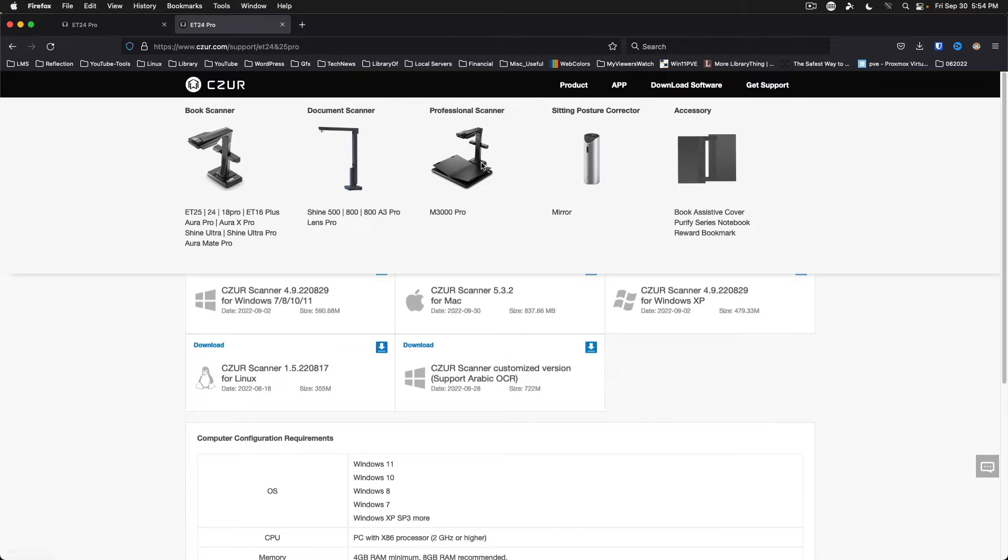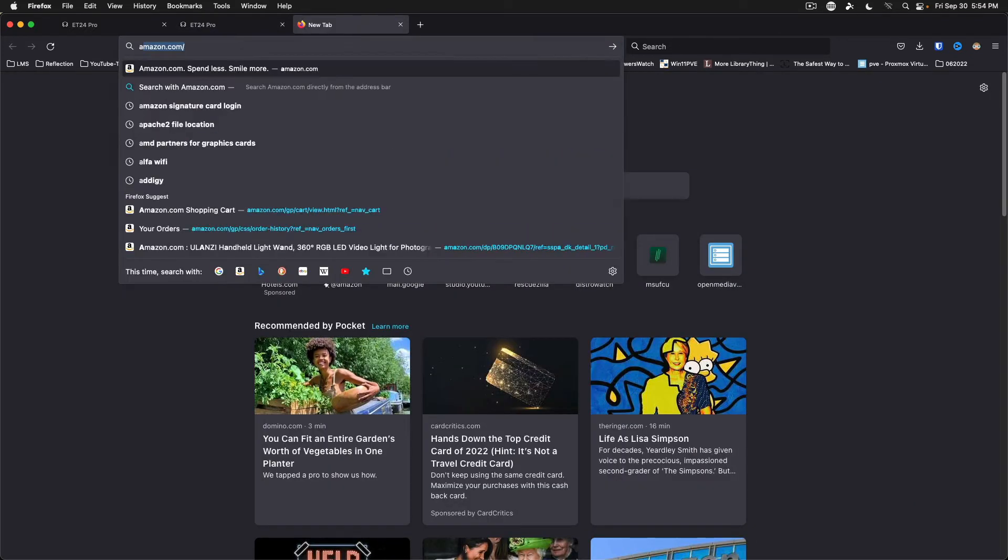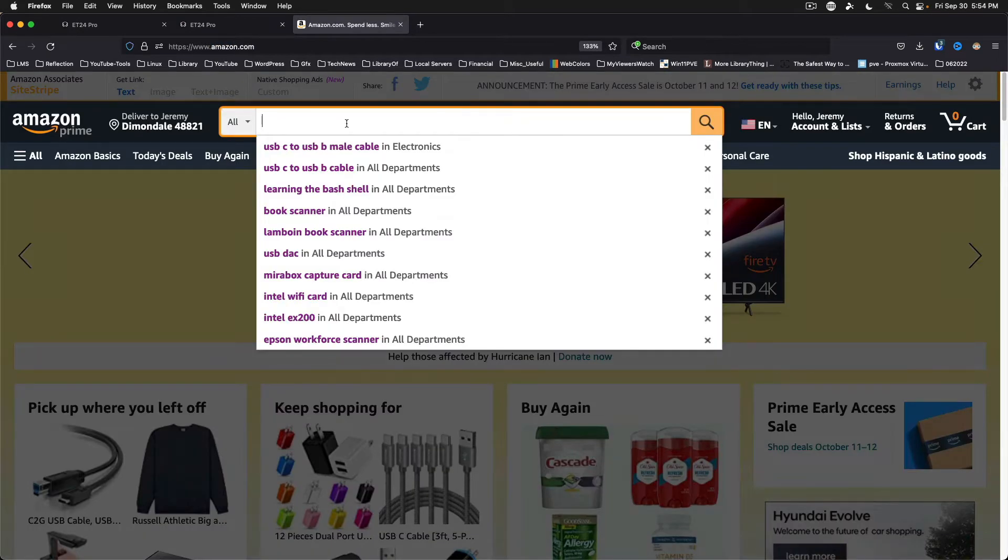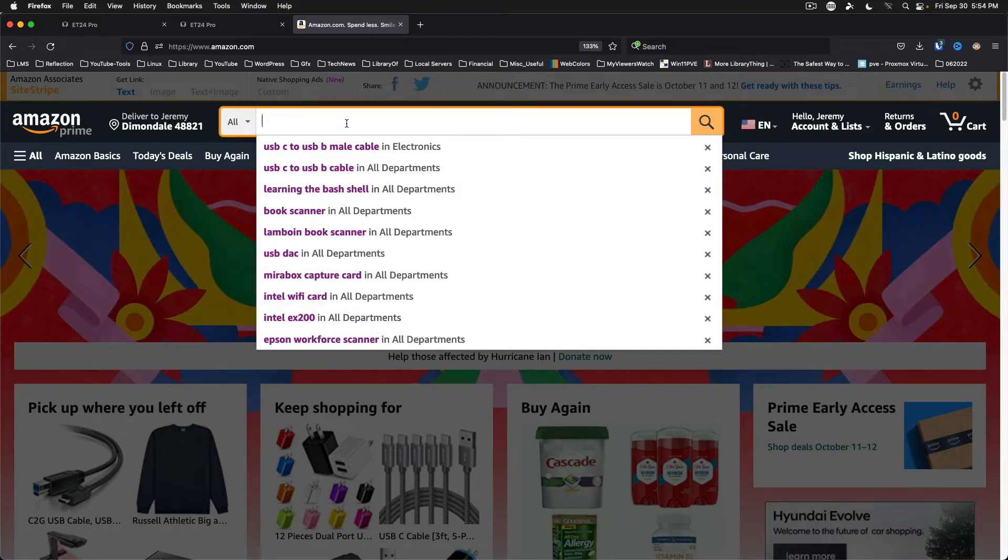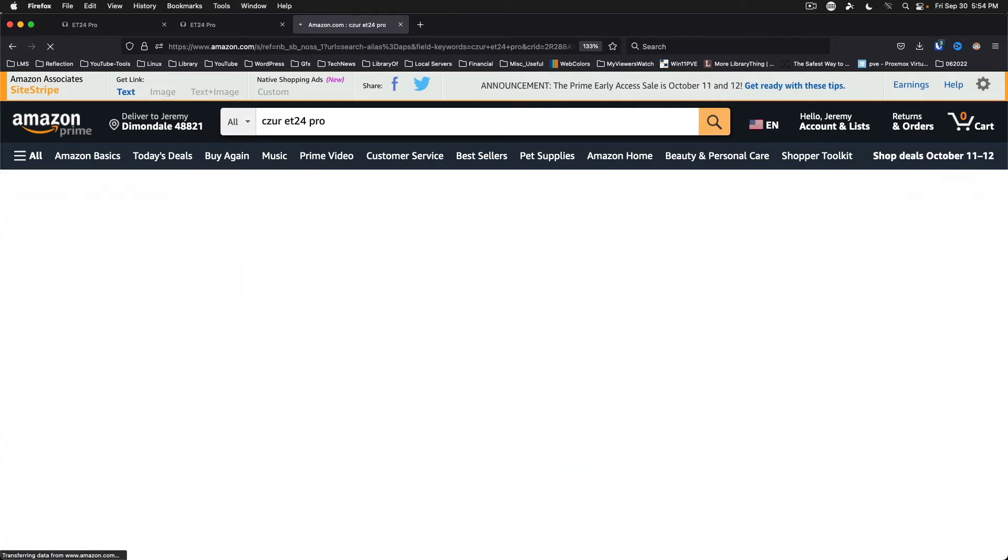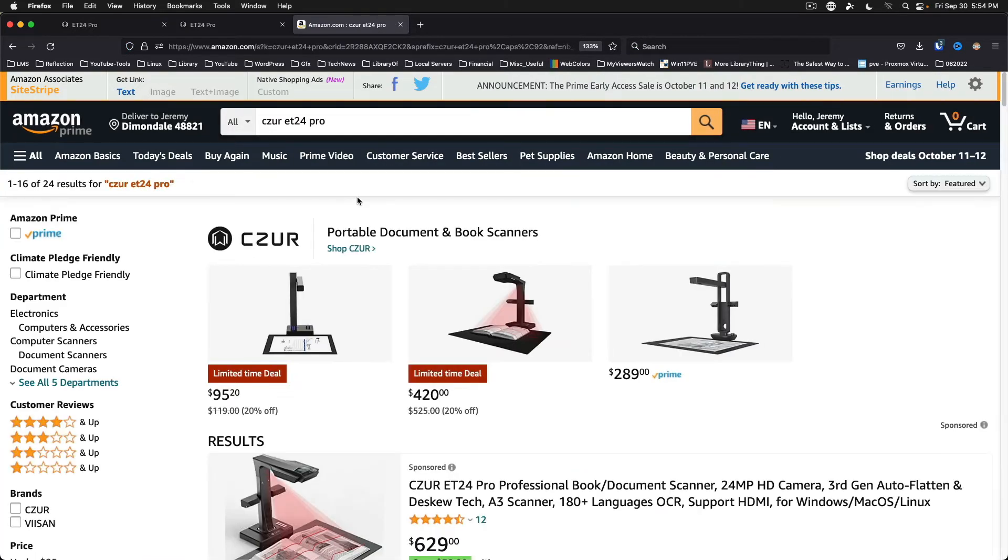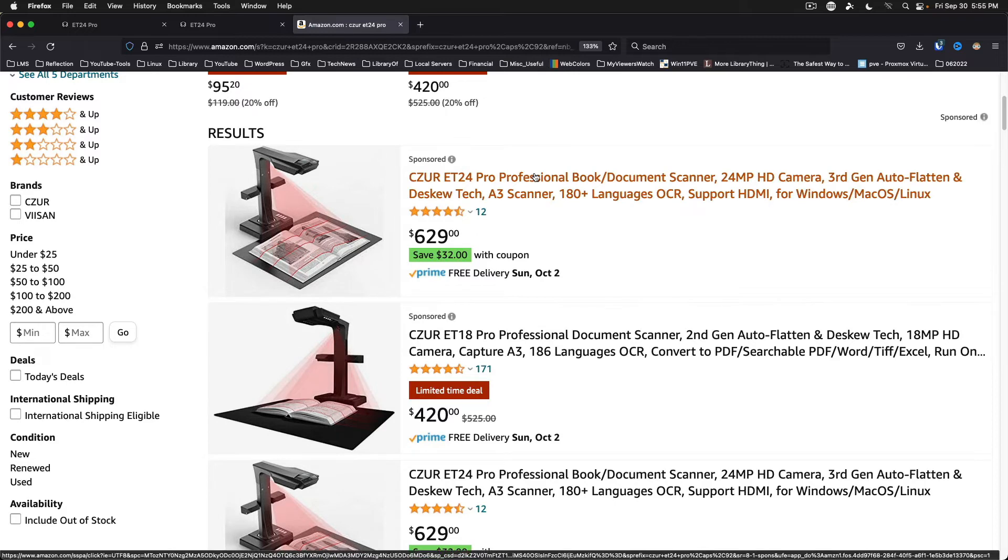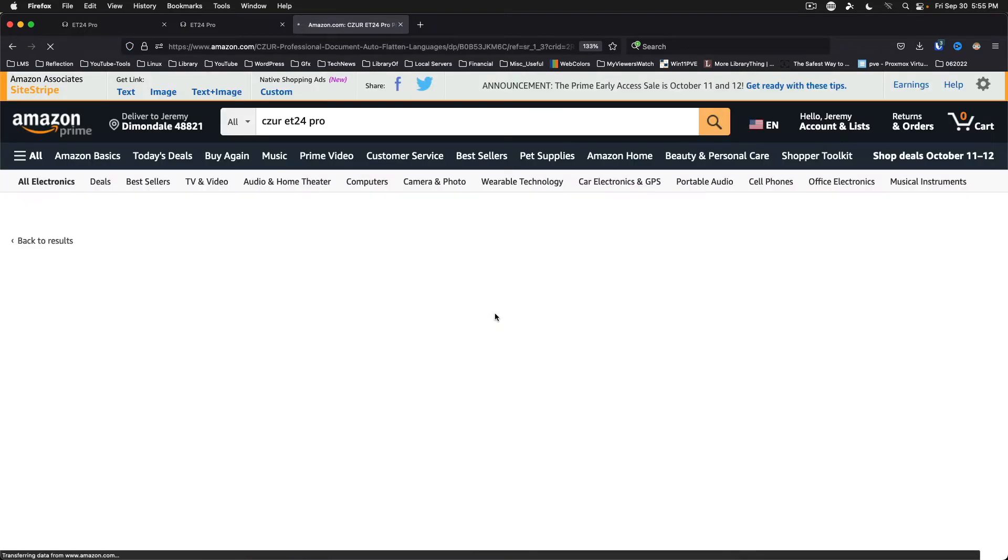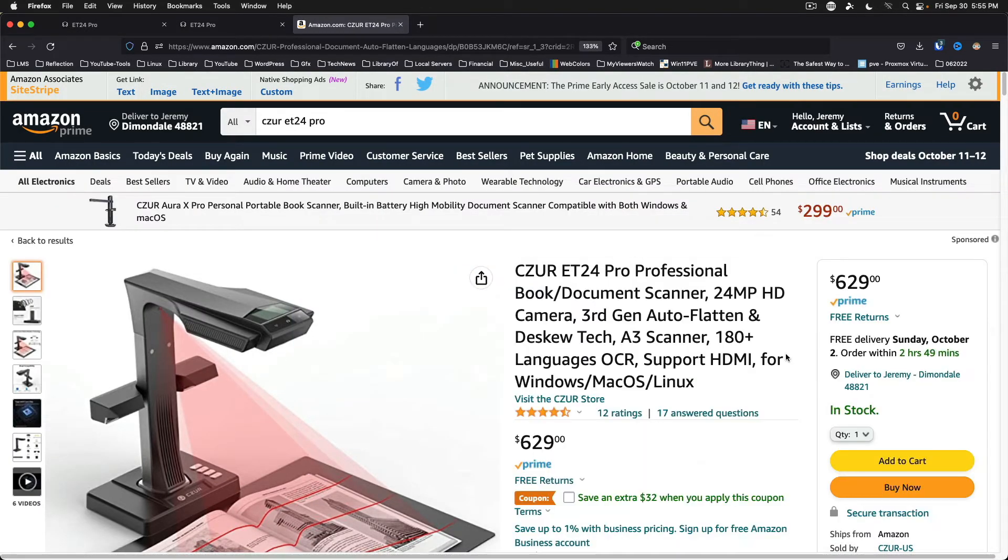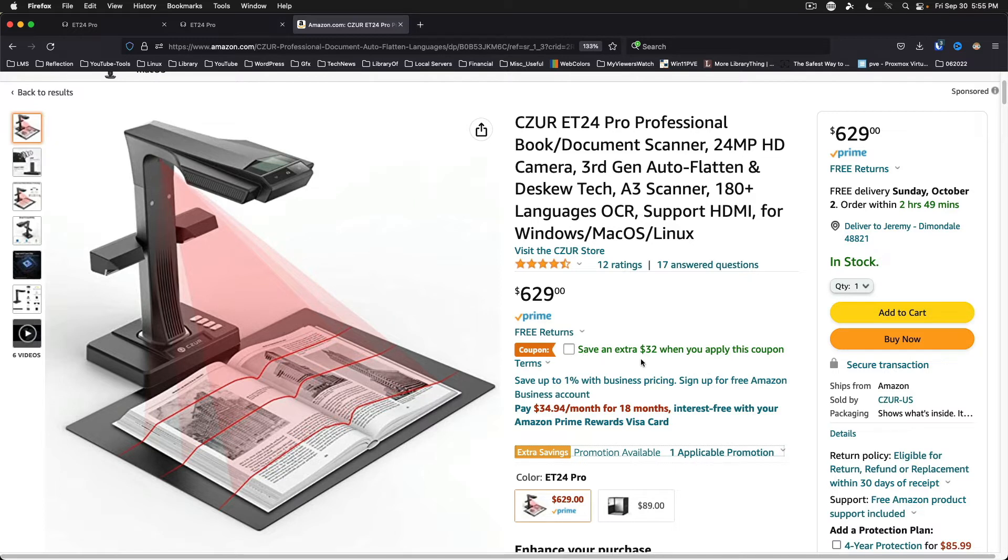I should mention that this device is now available on Amazon. Although I got it on Indiegogo and paid a lower price as such, but I had to wait a month to get it. Or almost five weeks actually. ET24 pro they are selling it for $629 on Amazon. And if you got prime, it's got a $32 coupon here in the U.S.